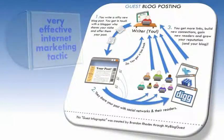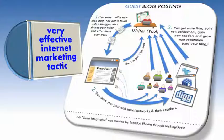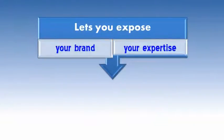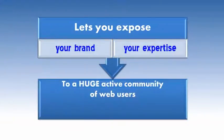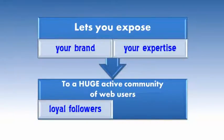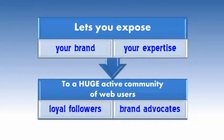Guest blogging is a very effective internet marketing tactic. It lets you expose your brand and expertise to a huge active community of web users that can then become your loyal followers and brand advocates.